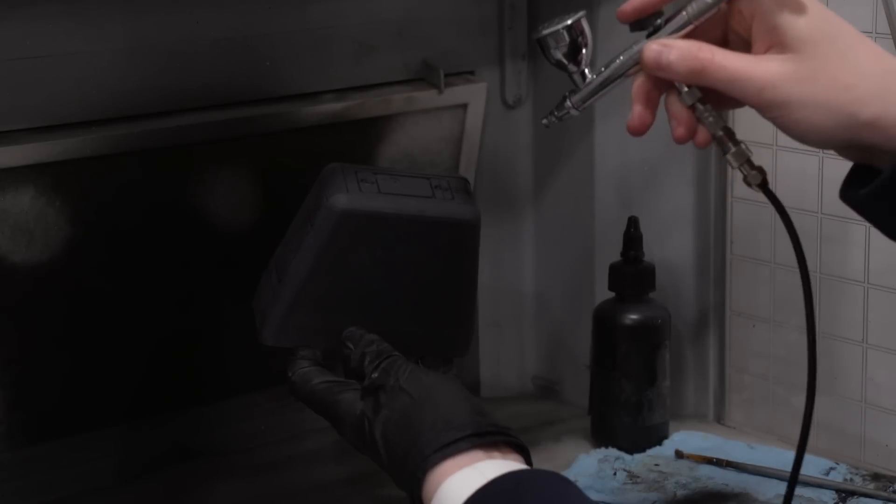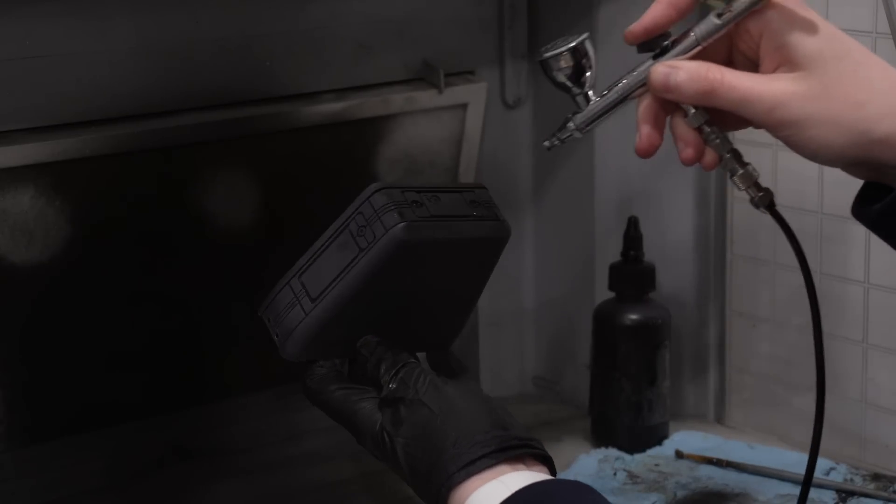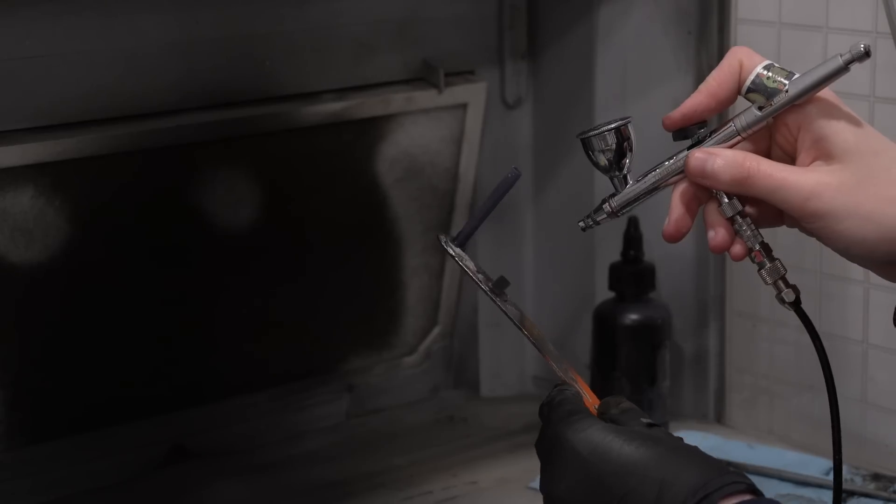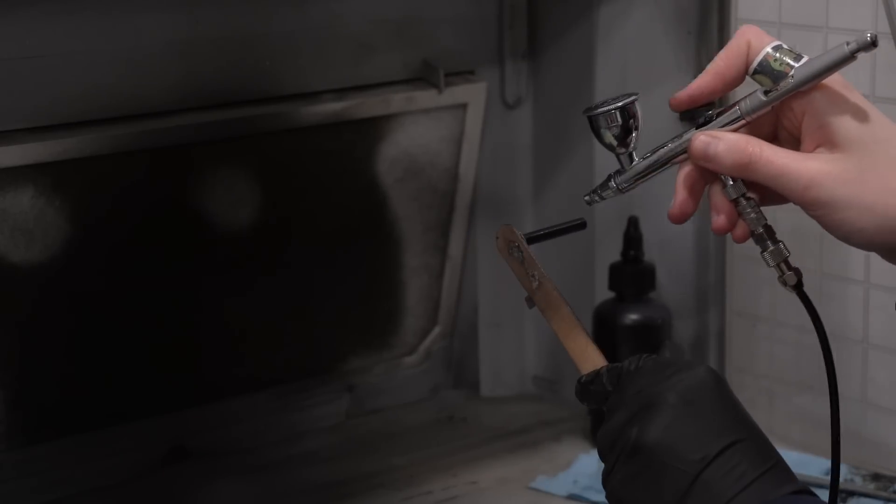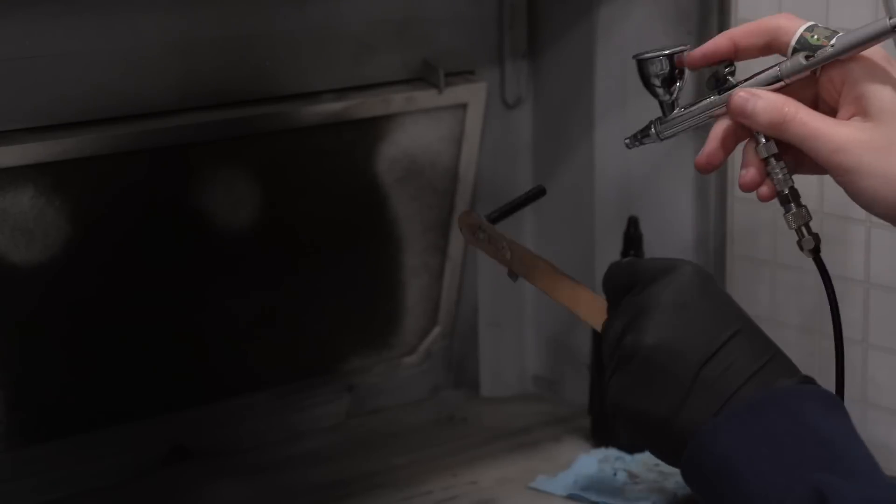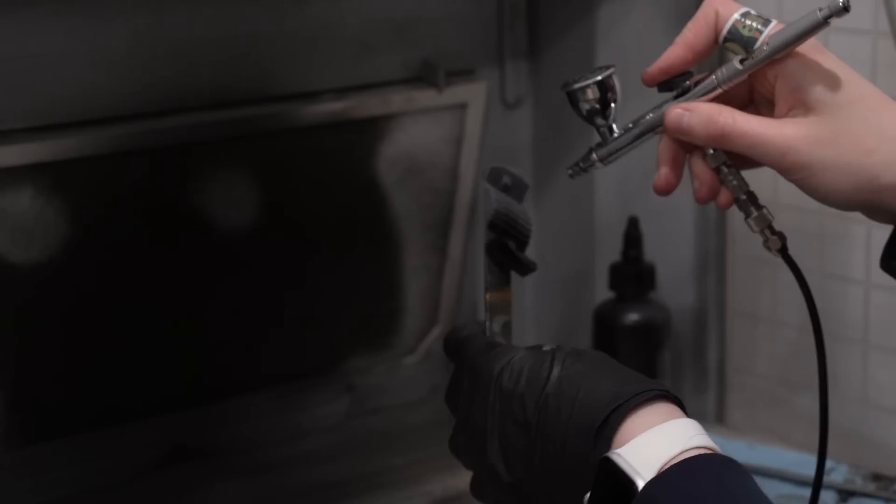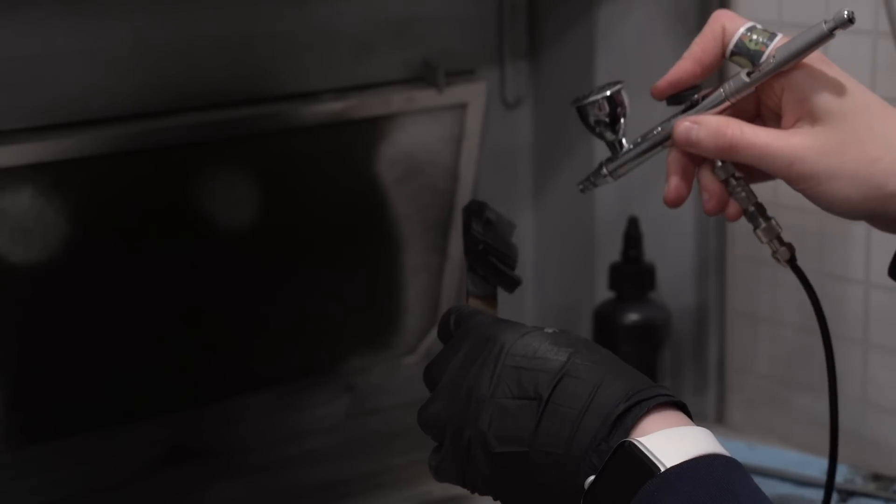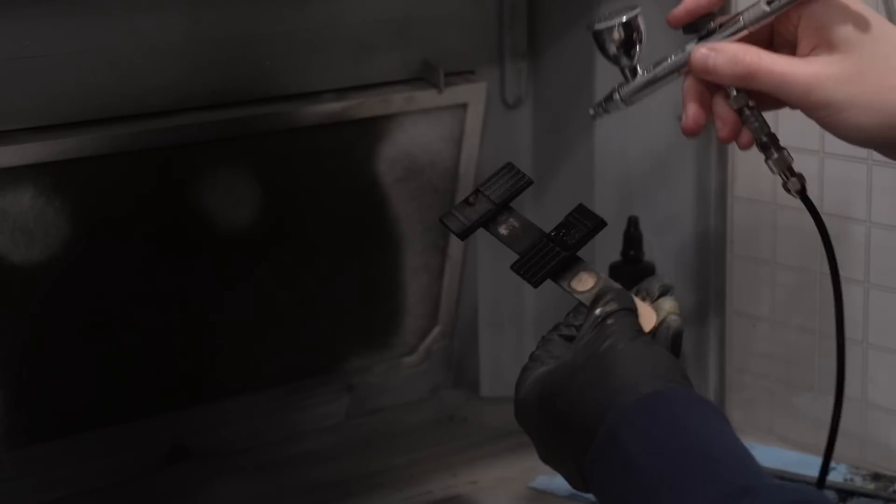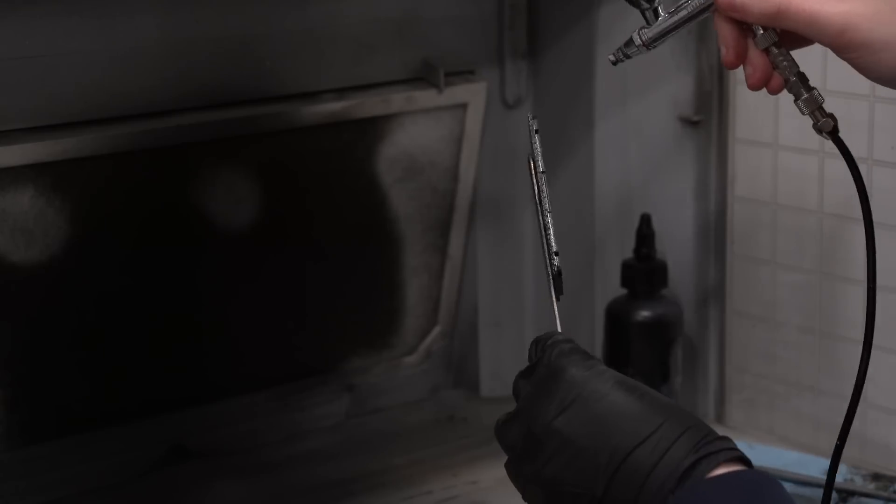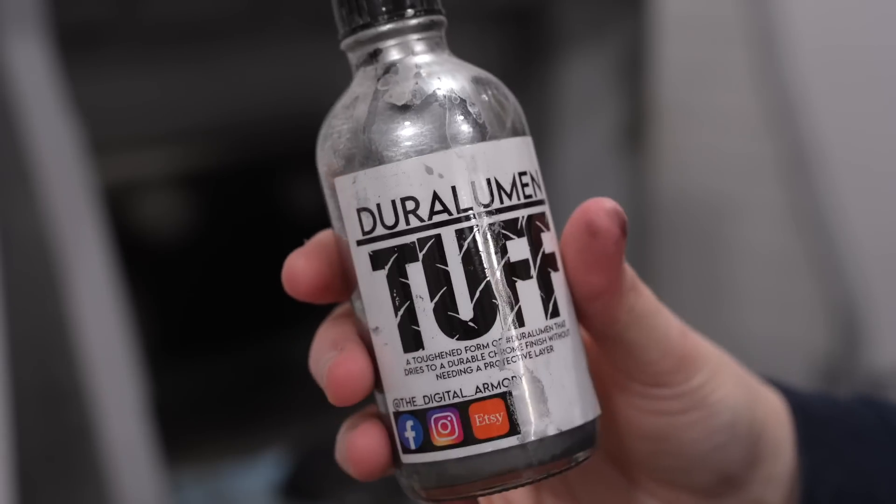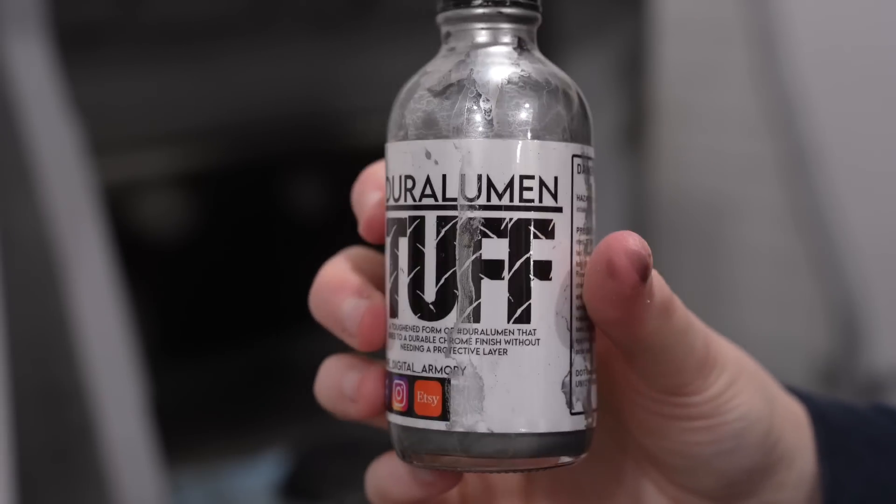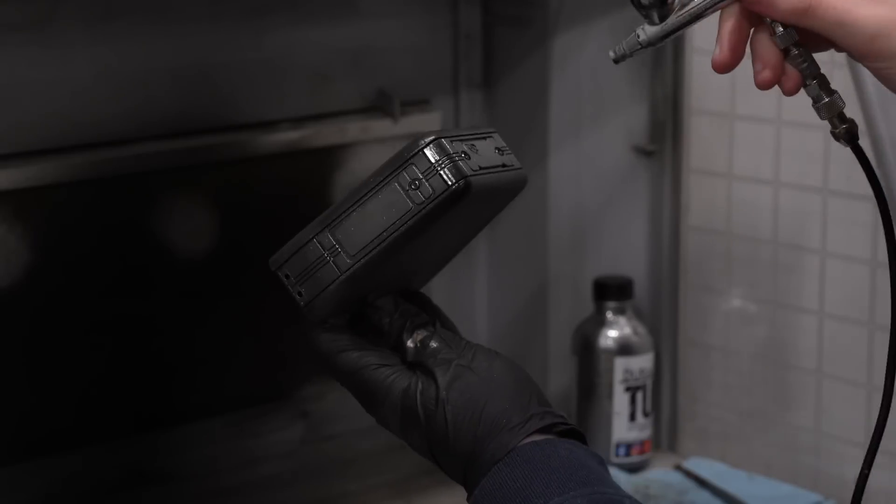I decided to start with the metallic areas first because they are more of a multi-step process, at least the way that I like to paint them. Of course, starting off with my Alclad gloss black base that I'm sure you're sick of seeing use in pretty much every single video I make, but it really is just the best base to use if you want super realistic metallic pieces. And of course, we've got to follow that up with some Duralumin Tough.